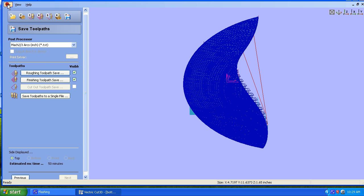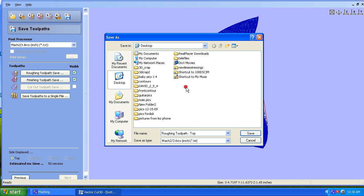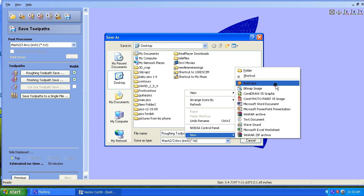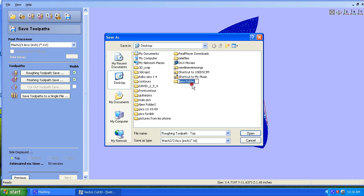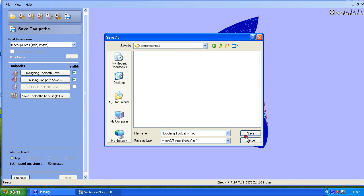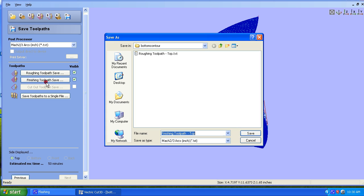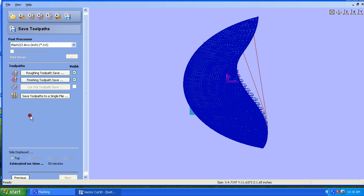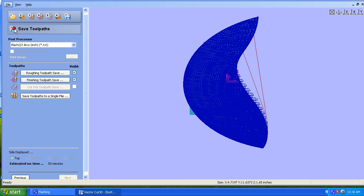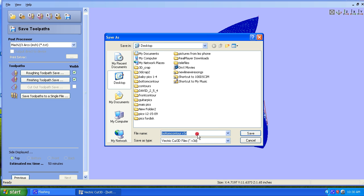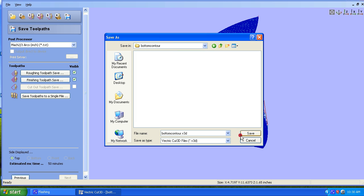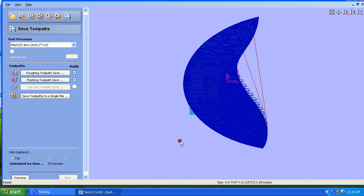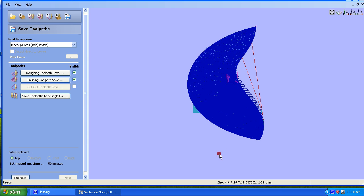Okay, we're going to save these the same way. We're going to go in here, create a new folder. Let's call it Bottom Contours. Choose one contour contour. Let's go in, save roughing, save finishing, and save the whole thing as that in Bottom Contour Folder. I kind of need to start staying organized to make this work.